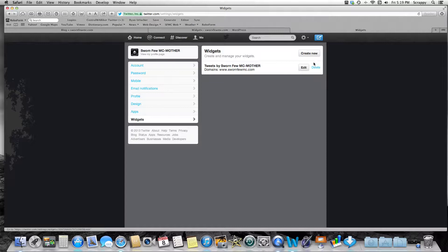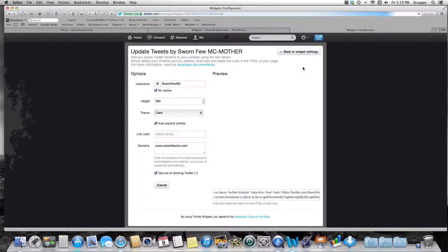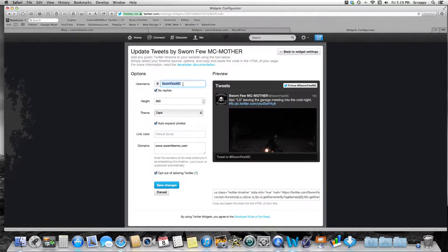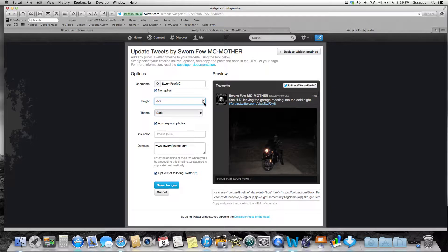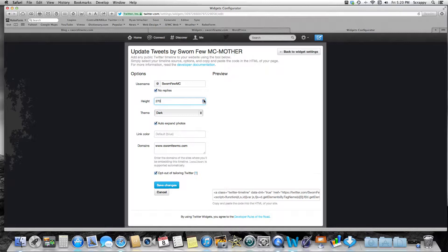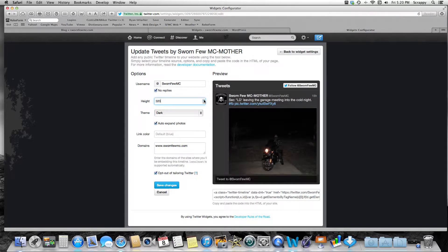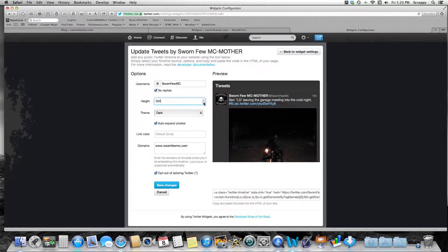I already have one — I named it 'tweets by sworn few MC mother chapter.' I'm just gonna edit it. This is what it'll have you fill out: your Twitter username — at sworn few MC is me. I don't want any replies to show. Here's where you can adjust the size — 250 is as low as you can go. That's what I have in the footer. That's the height; there's no way to adjust the width right now.